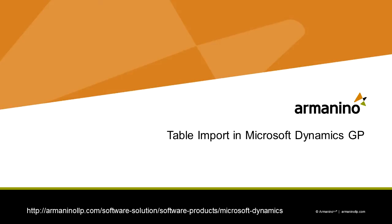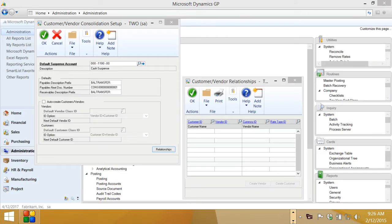I want to show you a simple example of the table import process in Dynamics GP. This is a good way to get some simple information in GP, especially if you have a large volume of it, because it's very fast.